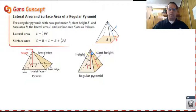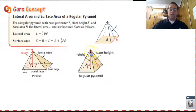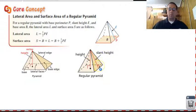The height of the pyramid goes from the apex — this very top vertex — to the base. The slant height goes along the sides. That would be the height of each triangular face if the triangle is standing up perpendicular to the ground.